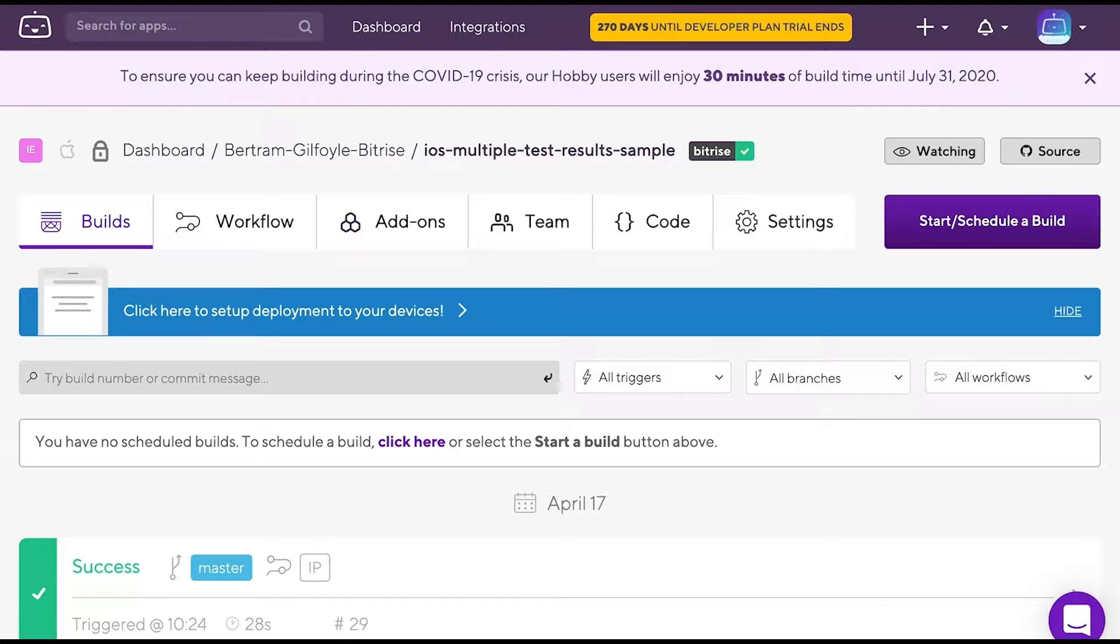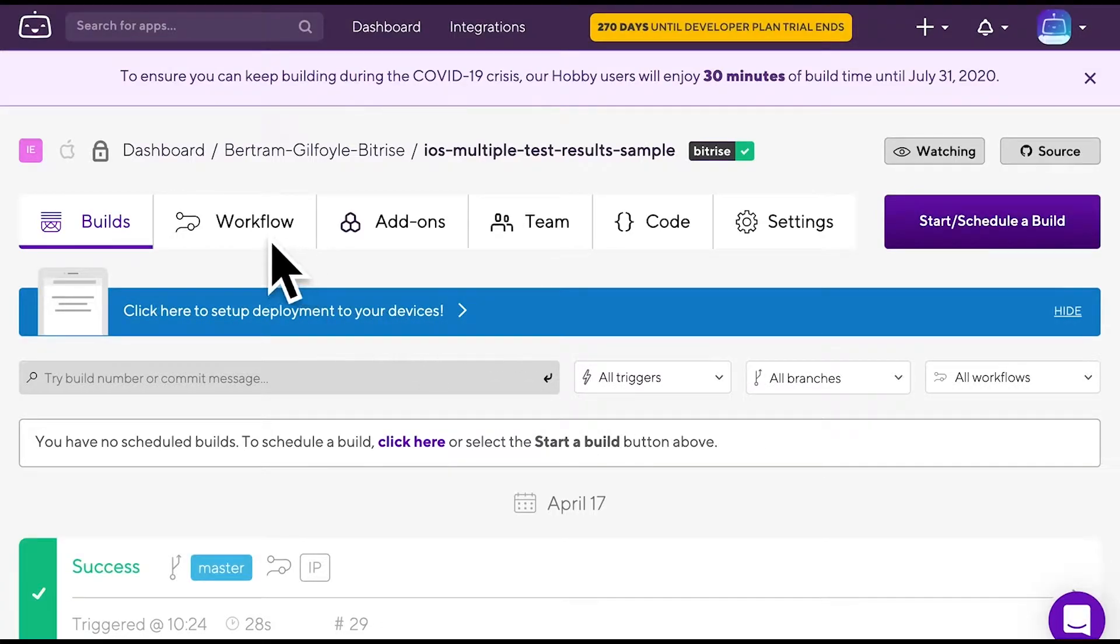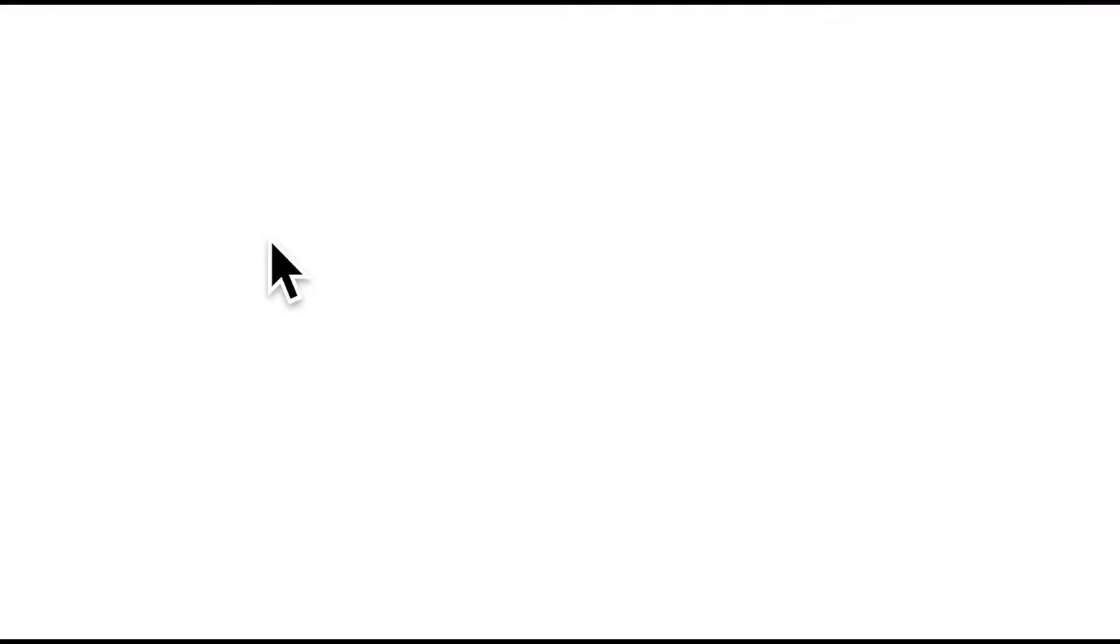In today's episode, we will discuss mVars and secret mVars on Bitrise, the difference between them and how you can set them in the workflow editor. Let's start with mVars.